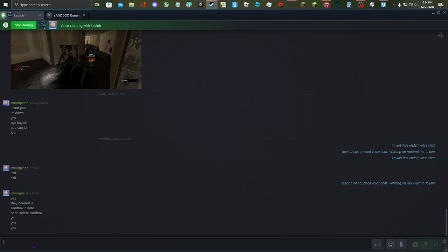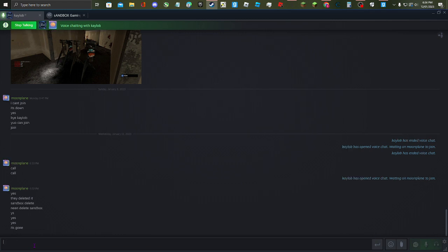Can I join server, please? Moonplay, can I join server, please? Please? Sandbox!